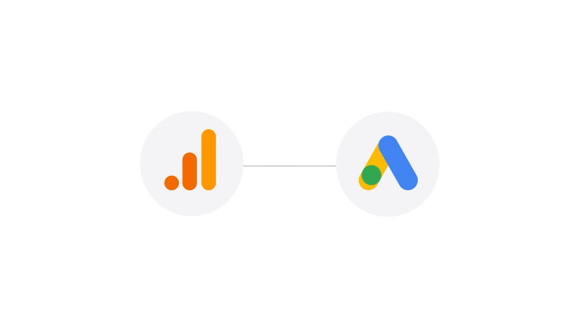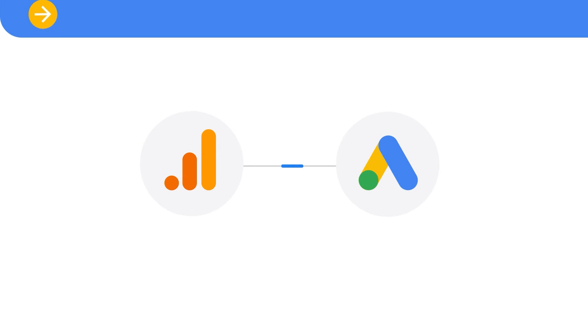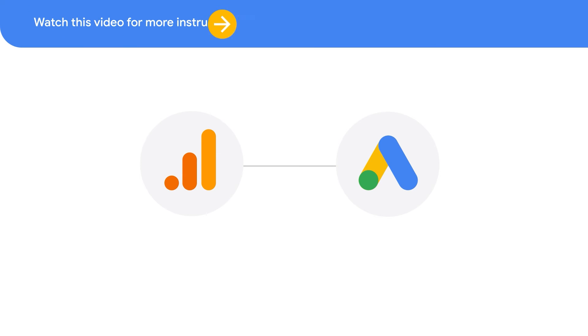The second step is linking your Google Ads and Google Analytics accounts. Watch this video to learn more about how to do this.